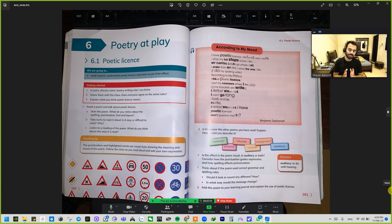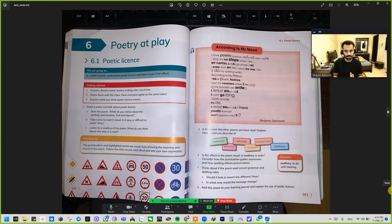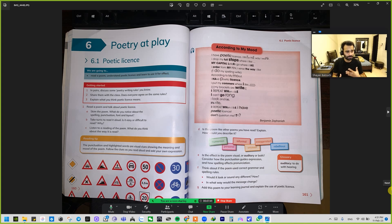First, you have to understand what the words poet, poetry, and poem mean. For example, when you're writing a poem or poetry — in the classroom I gave the example of different singers singing different songs. Those songs are actually poems integrated with different rhythms and musical instruments, and that's how they create a song.